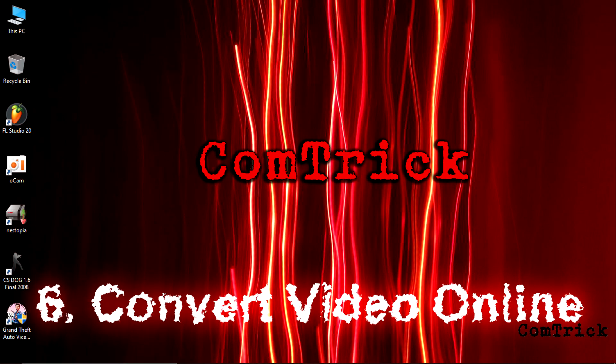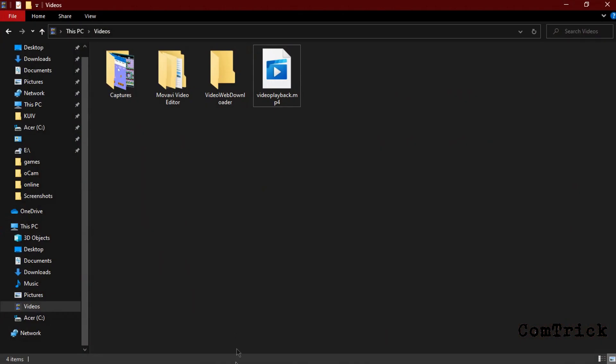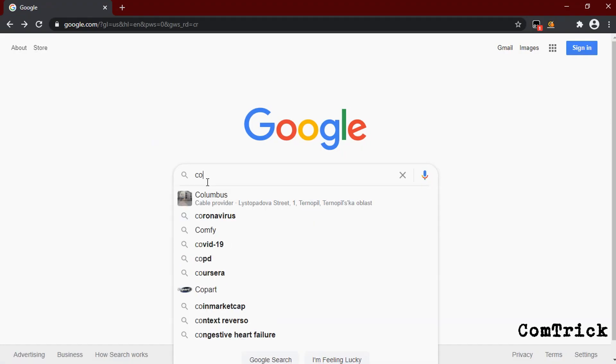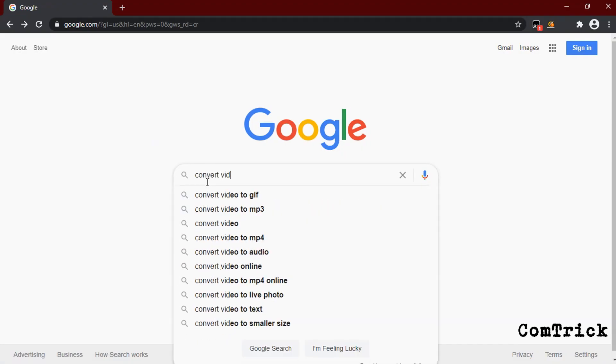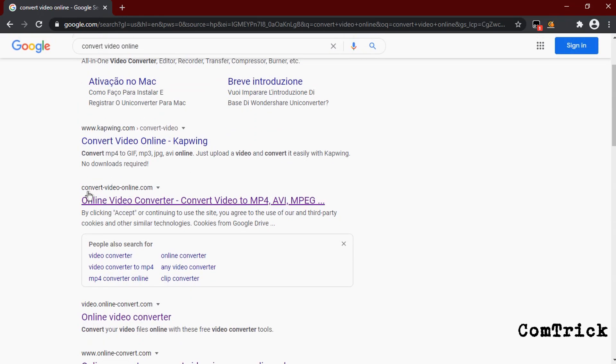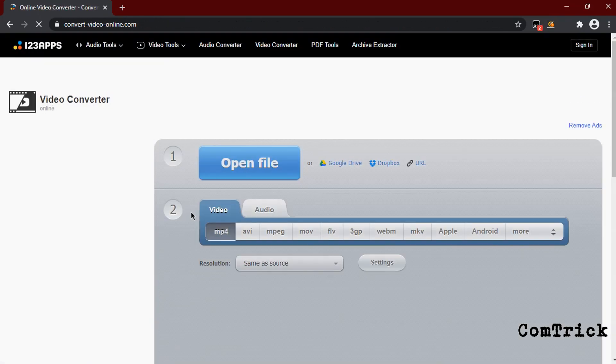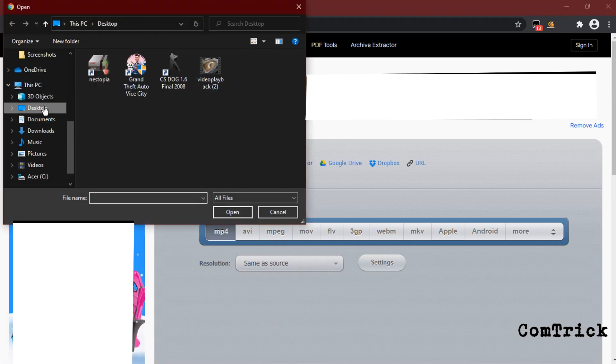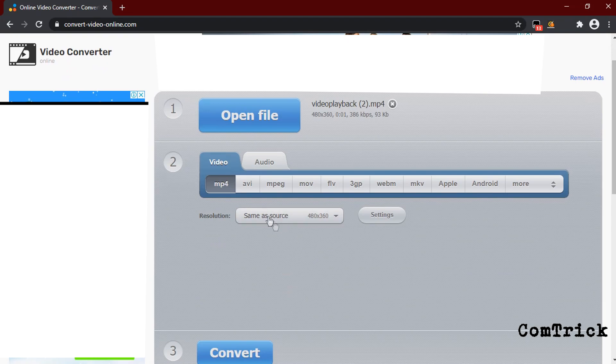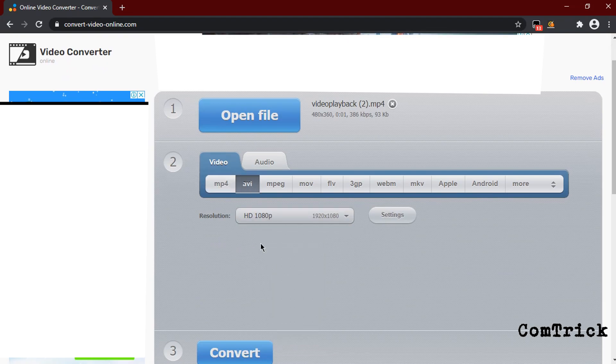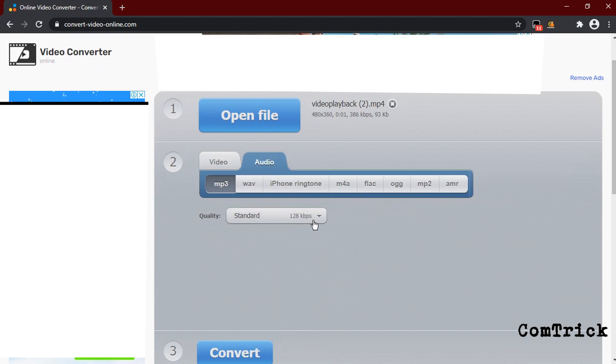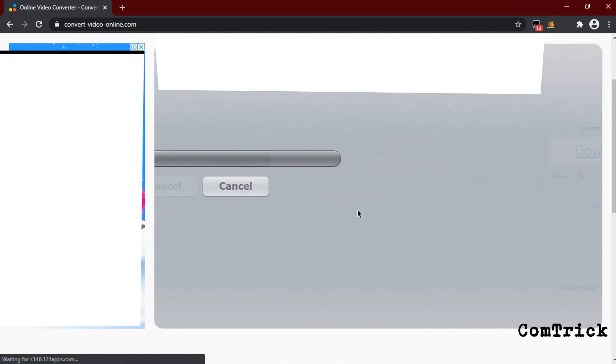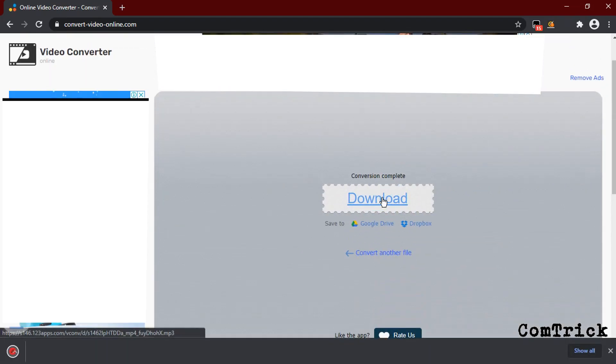Number six, convert video online. What if you have some video that doesn't work? For example, the app you're using can't open the video file format. Don't worry. Just open Google and type 'convert video online.' You should see convertvideoonline.com. Click on it. Here you go. Now you can convert any video you want. Open file, find the video you need, choose format, resolution, audio. Click convert. Then just click download. Here you go.